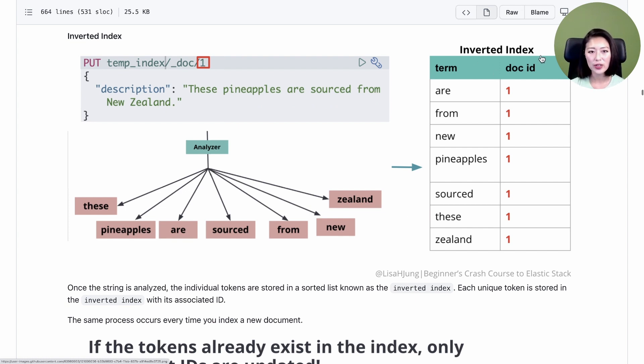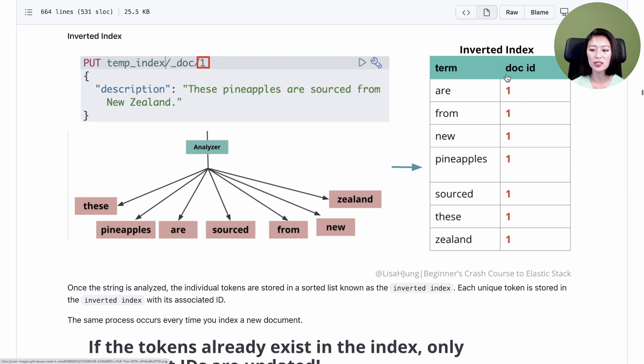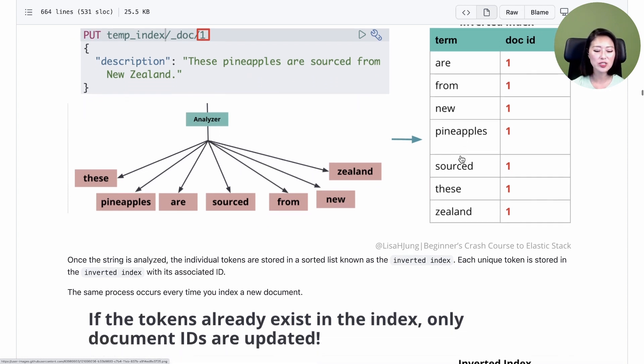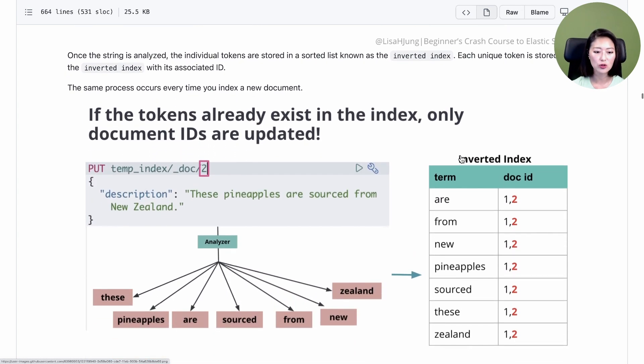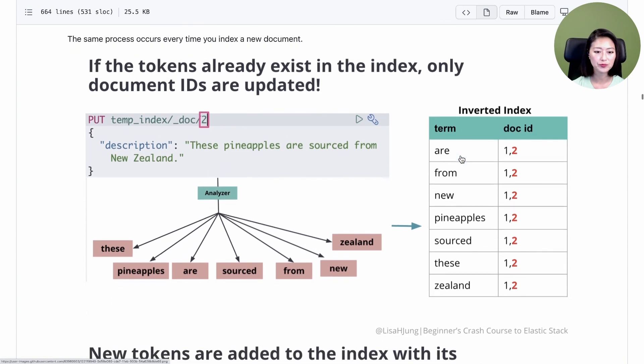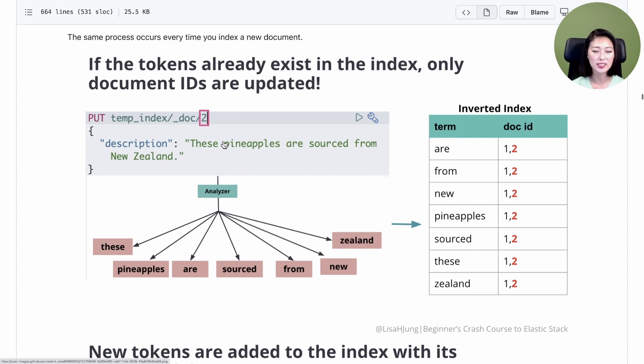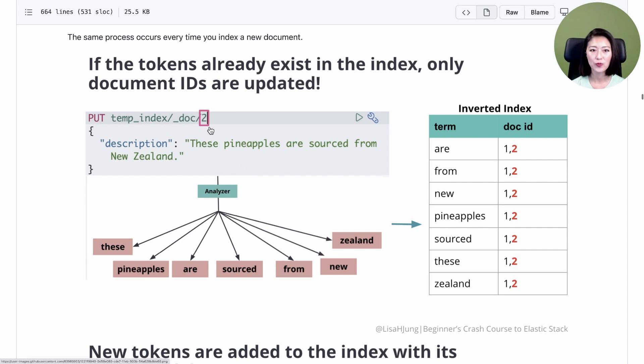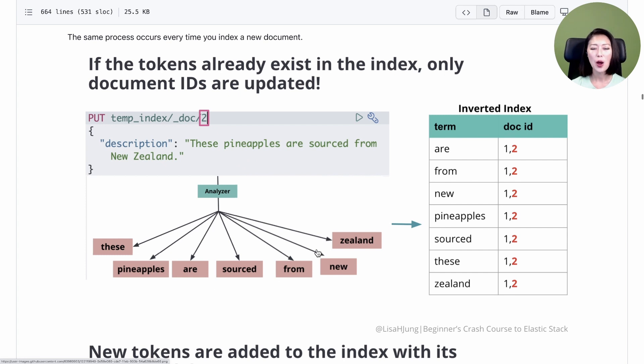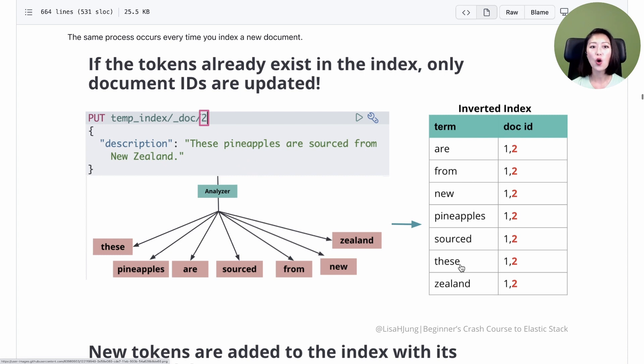In an inverted index, each unique token is stored alphabetically along with its associated document ID. The same process occurs every time you index a new document. For example, let's say we indexed a new document with identical content as document 1, but we gave this document an ID of 2. This will go through the same process where it's split into individual tokens. But if these tokens already exist in an inverted index, only the document IDs are updated.